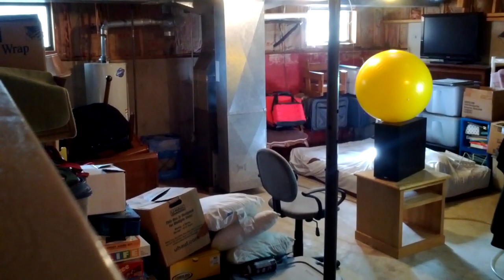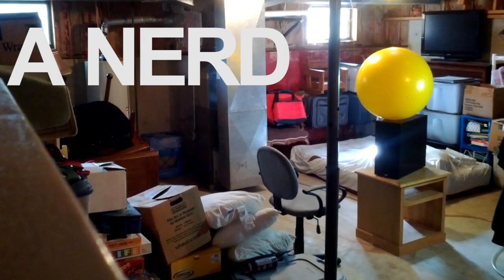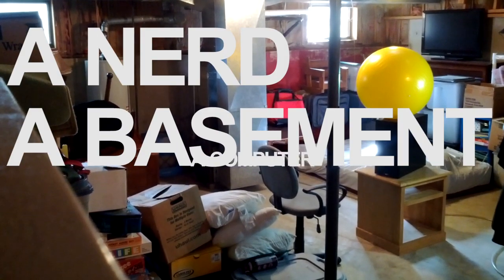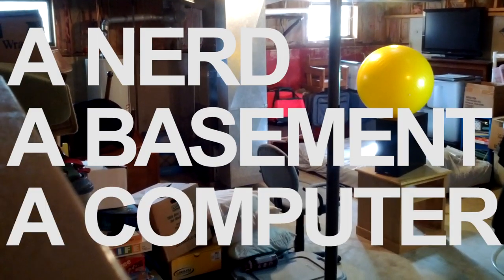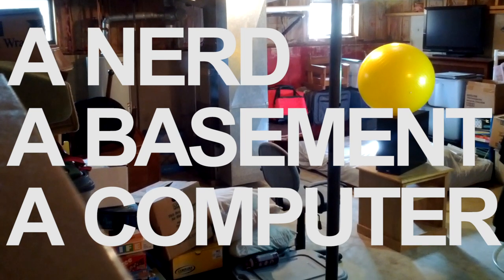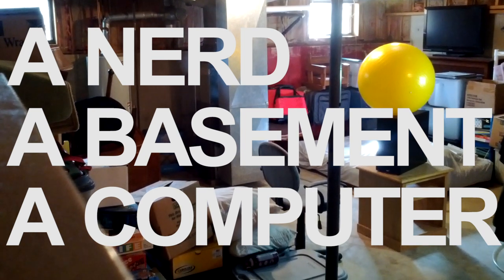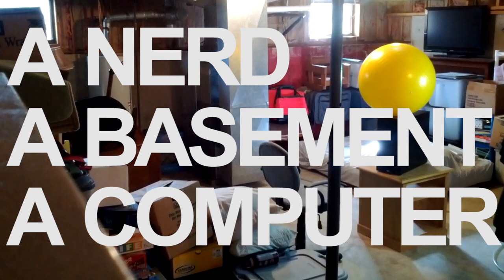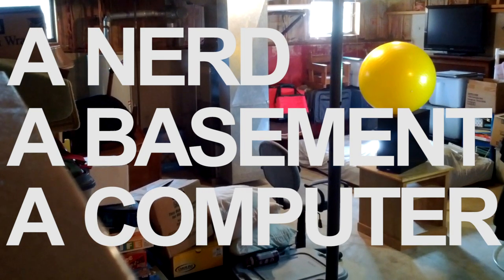Welcome to another episode of A Nerd, A Basement, A Computer. And no, I don't actually live down here or do anything down here. Ever.